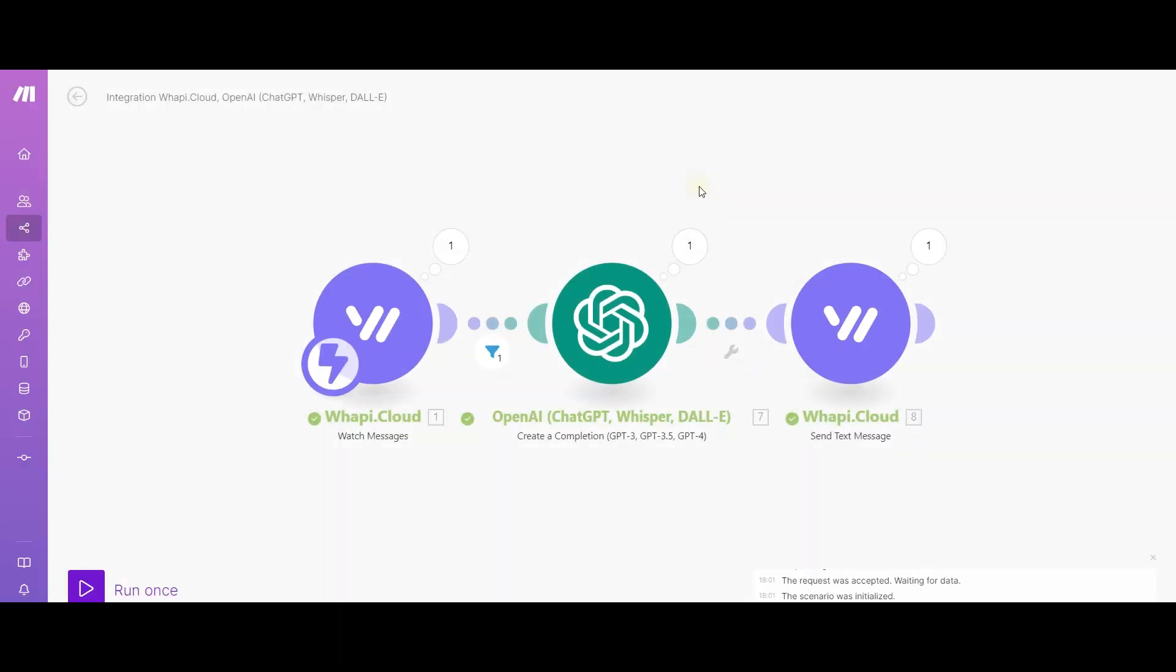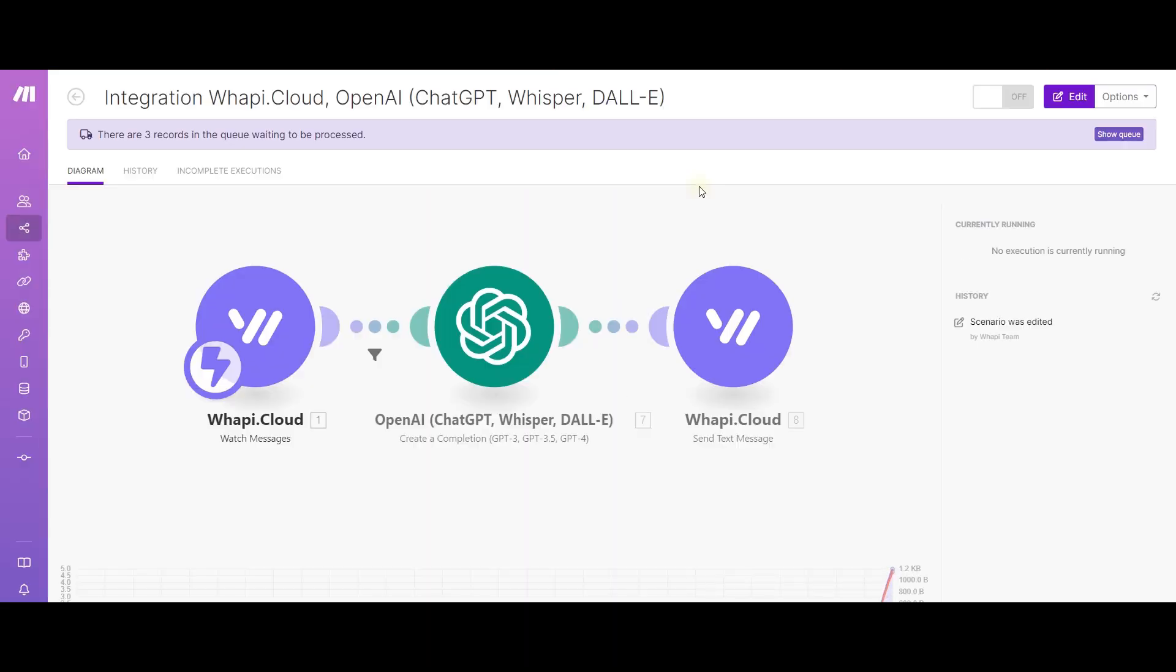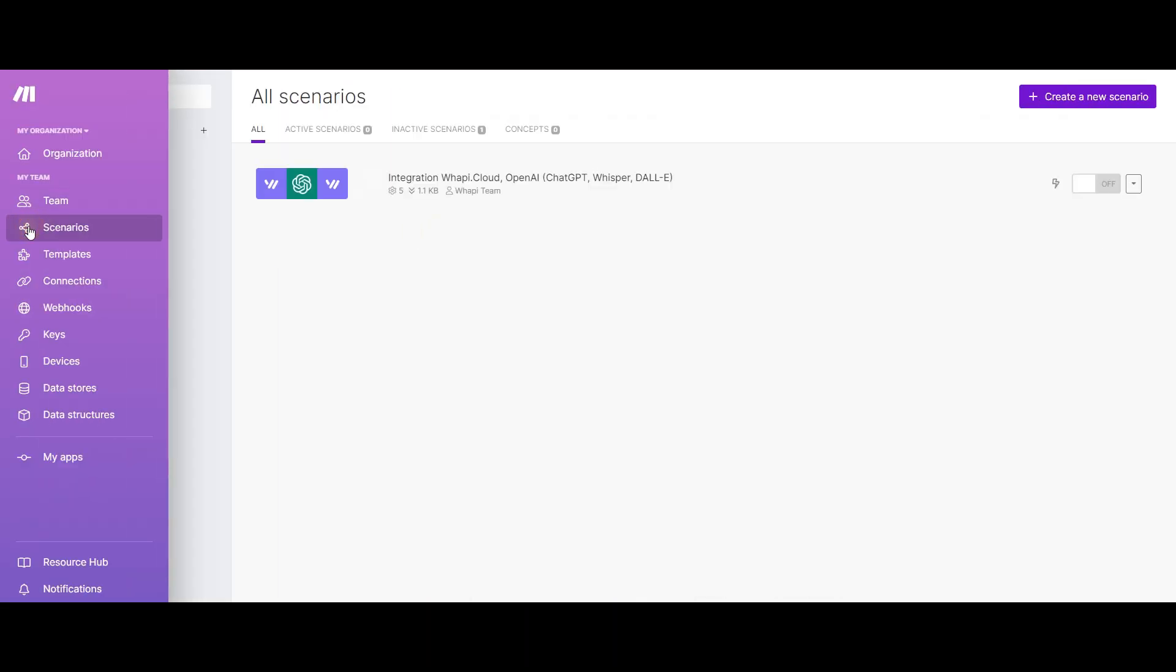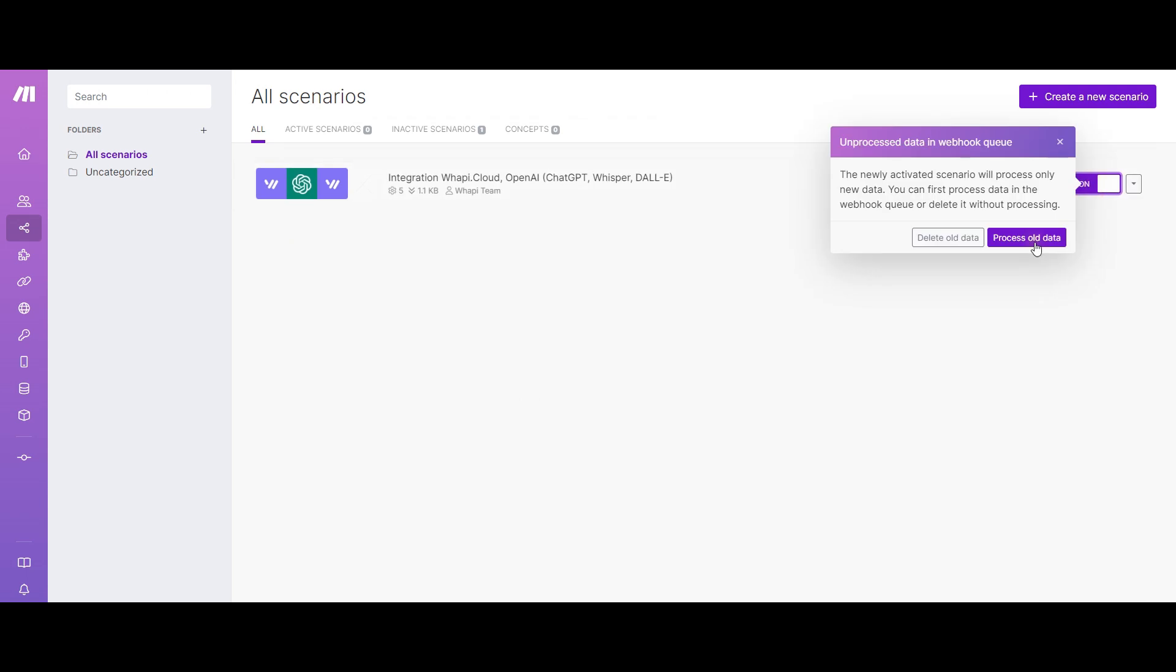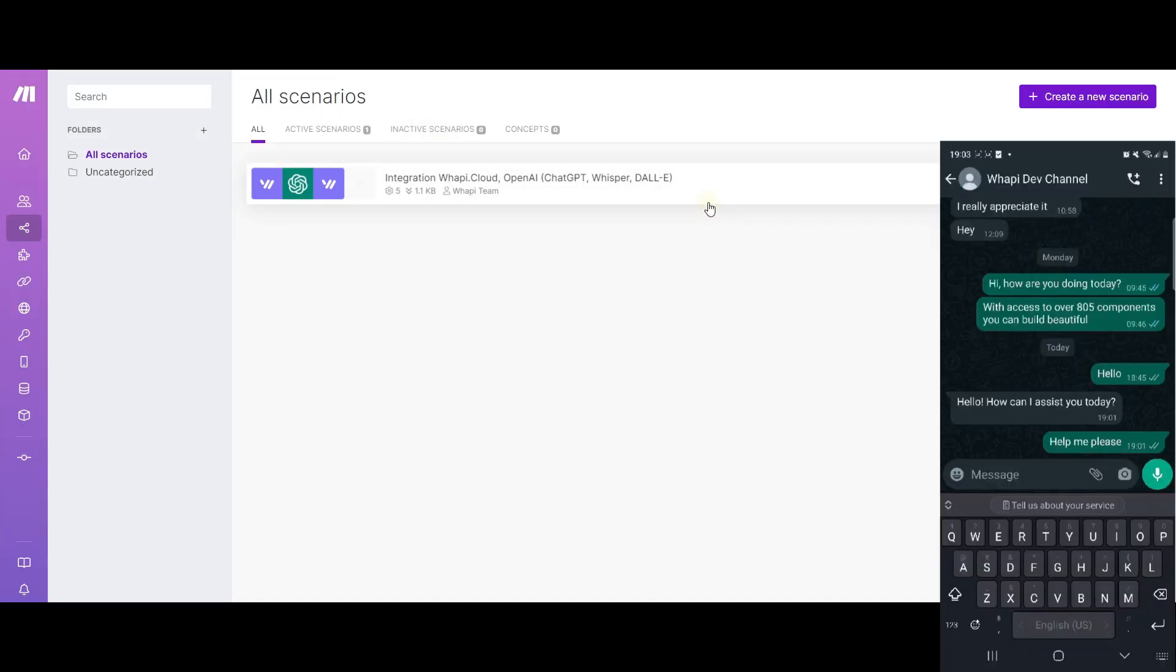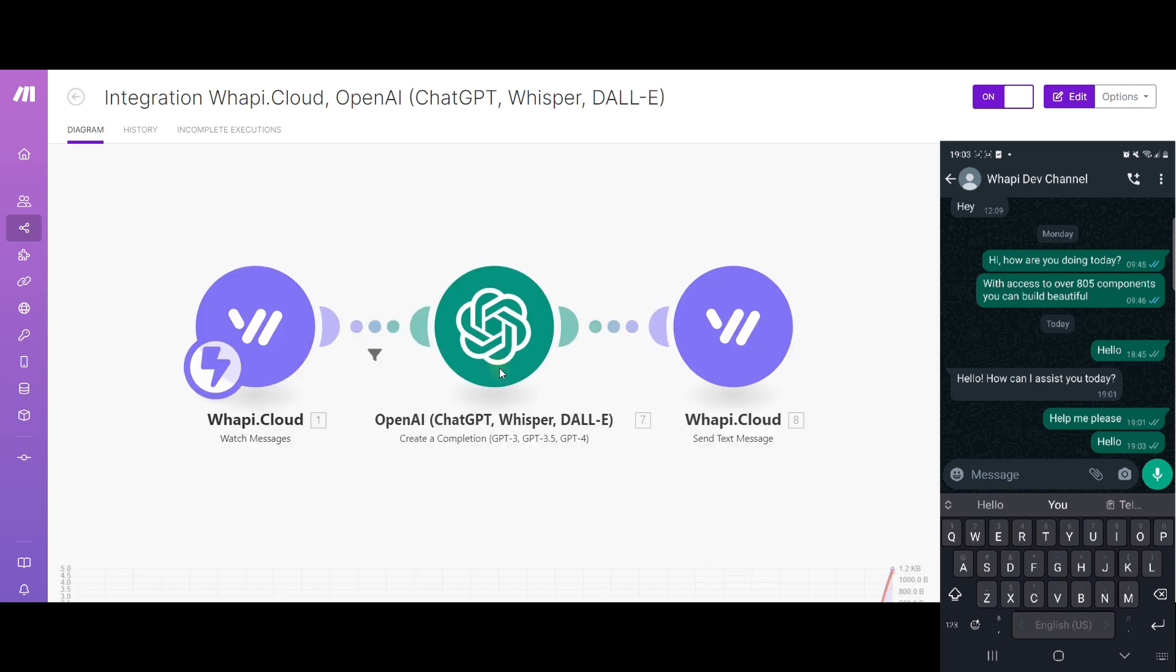Let's make sure that everything is set up correctly and now let's see how it looks on the phone. Let's turn on active mode to our scenario, thus launching the bot, and let's write to the phone number and see how it reacts.